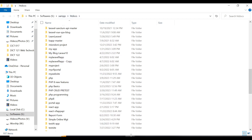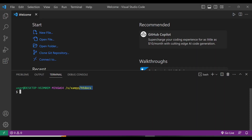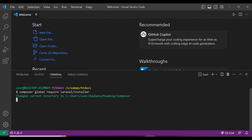Now here I need to run this command: composer global require and then laravel/installer. This will install the Laravel installer globally within our system.